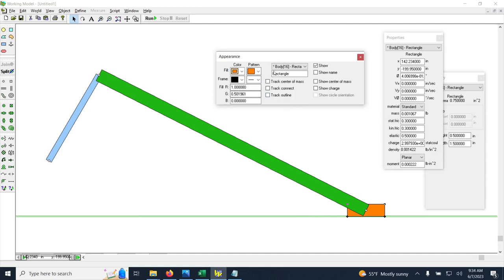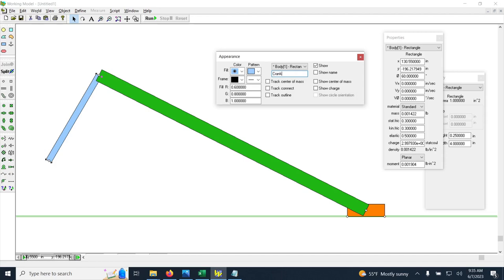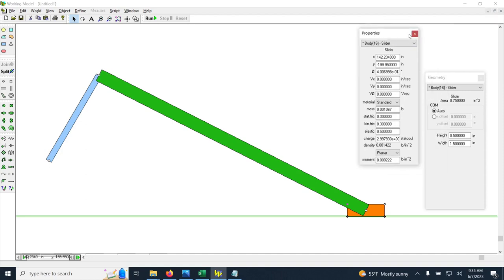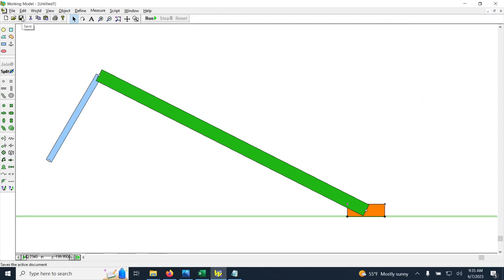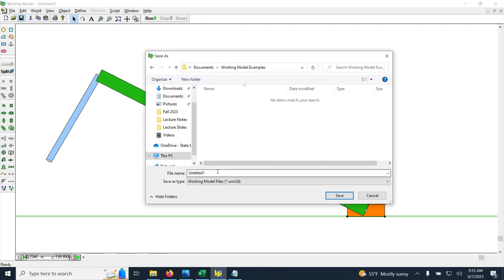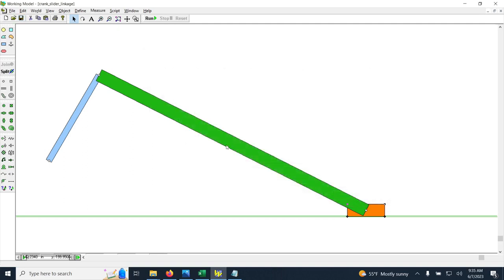I can also change the names of the components: rename the green rectangle to 'coupler' and the orange rectangle to 'slider'. At this point, it's good to save the work — click Save, go to the documents folder, and call the file 'crank slider linkage' so we don't lose any work.